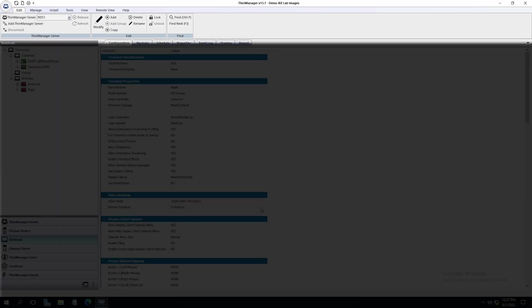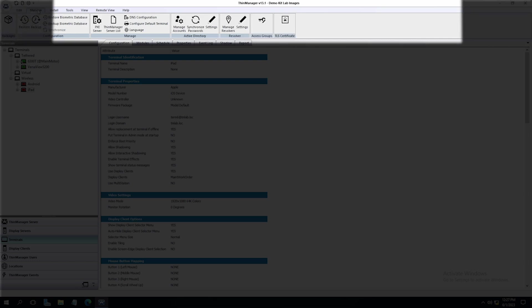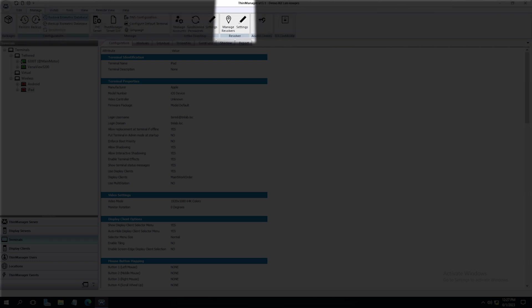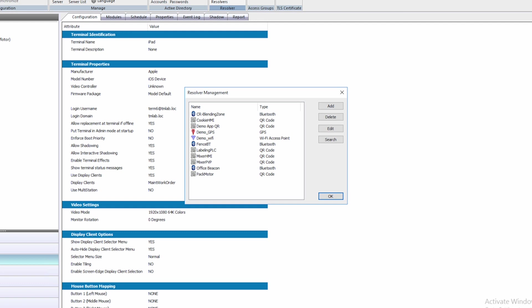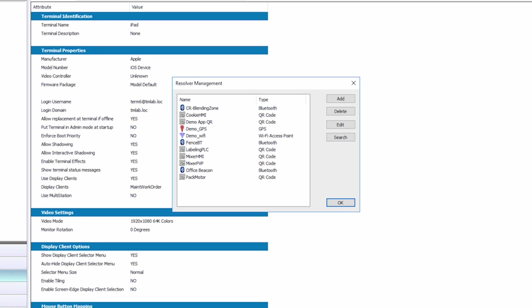In ThinManager, navigate to the Manage menu on the top ribbon bar. Click on Manage Resolvers. In the Resolvers subsection, you can see that the new Bluetooth beacon we named Office Beacon is listed as one of the resolvers.